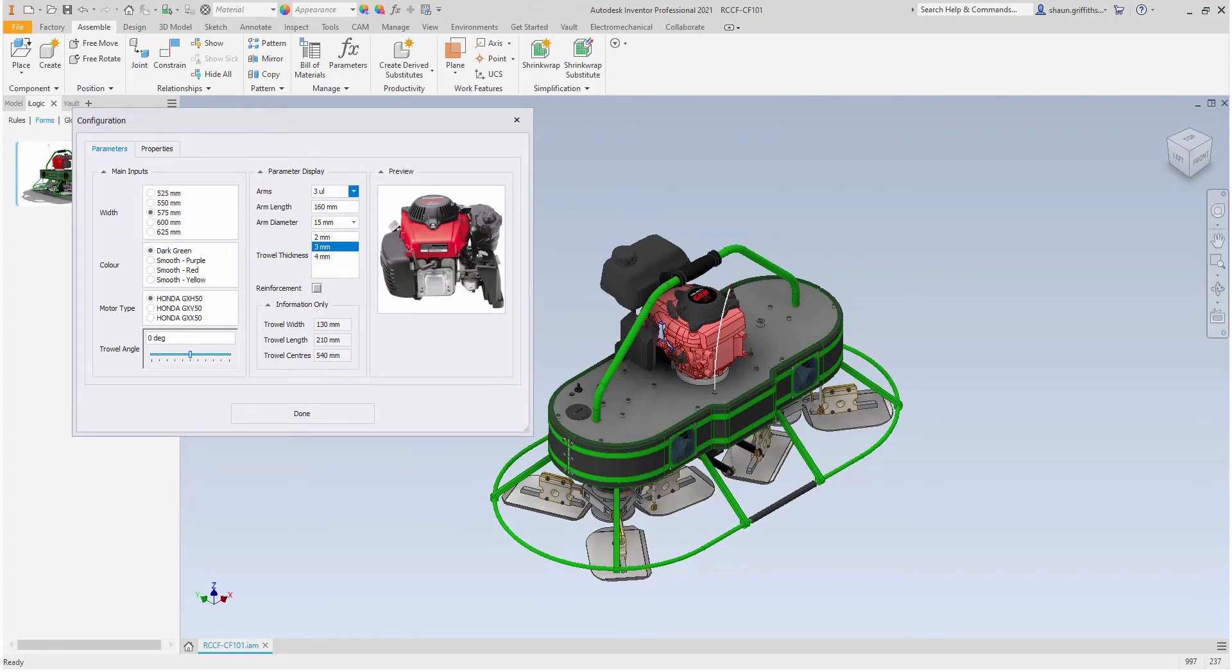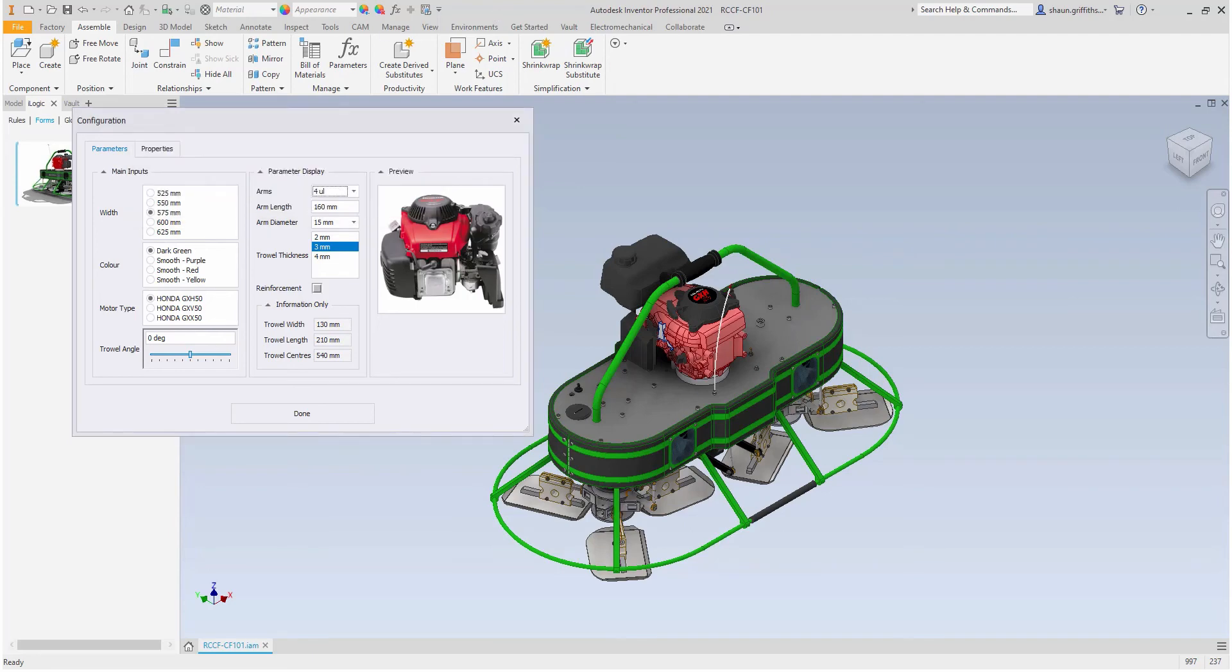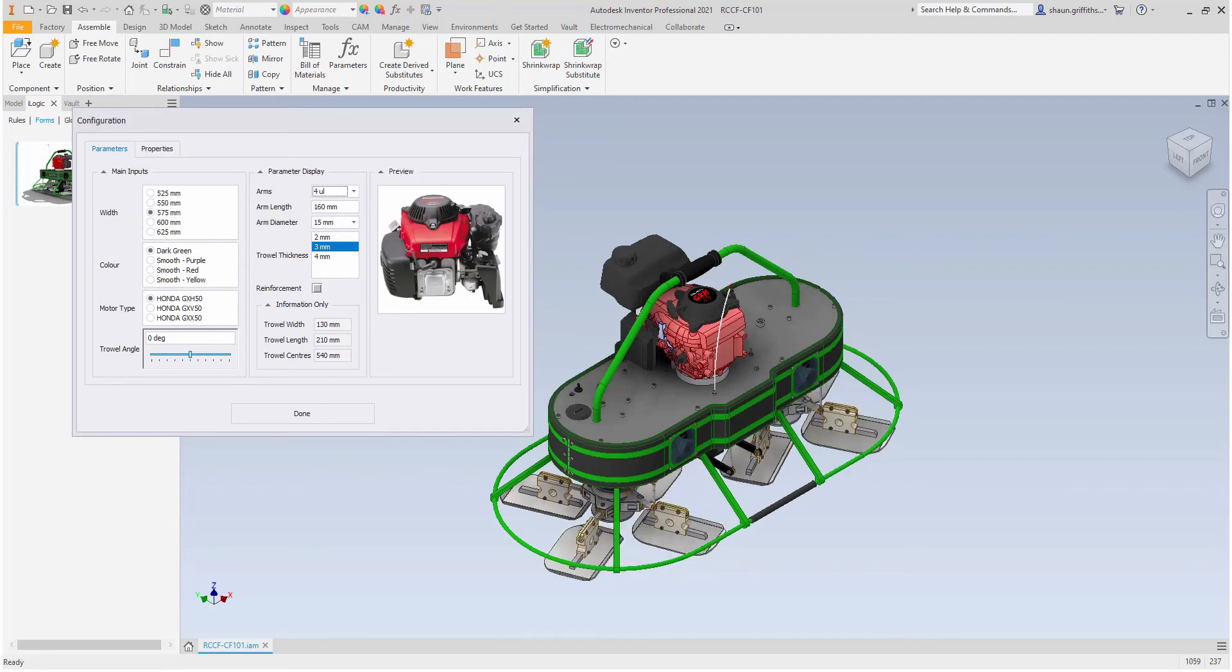Therefore, I can check my model from the iLogic browser. I can change a few values here regarding the spider. Specifically, I will investigate as to what happens to the configuration when the R value increases from 3 to 4.